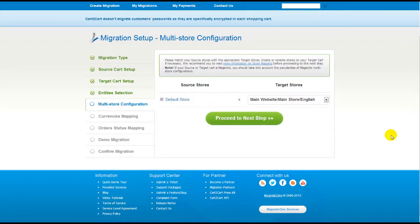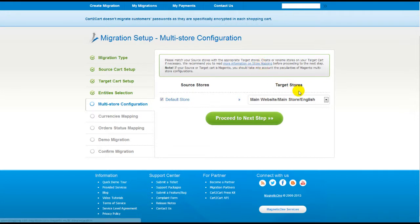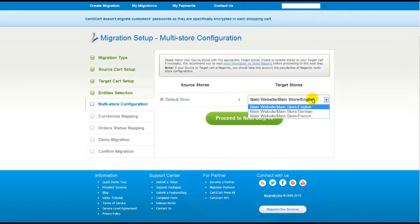Since Magento supports the multi-store function, you will have an opportunity to map your source and target stores. For more details, follow the corresponding link. Now map your stores and click Proceed to the next step.